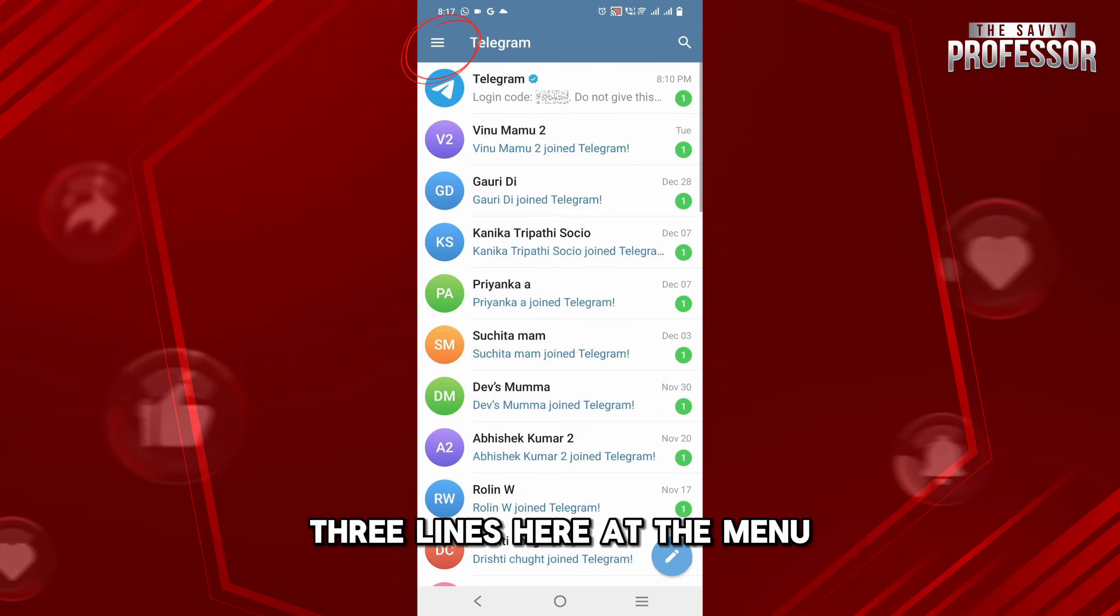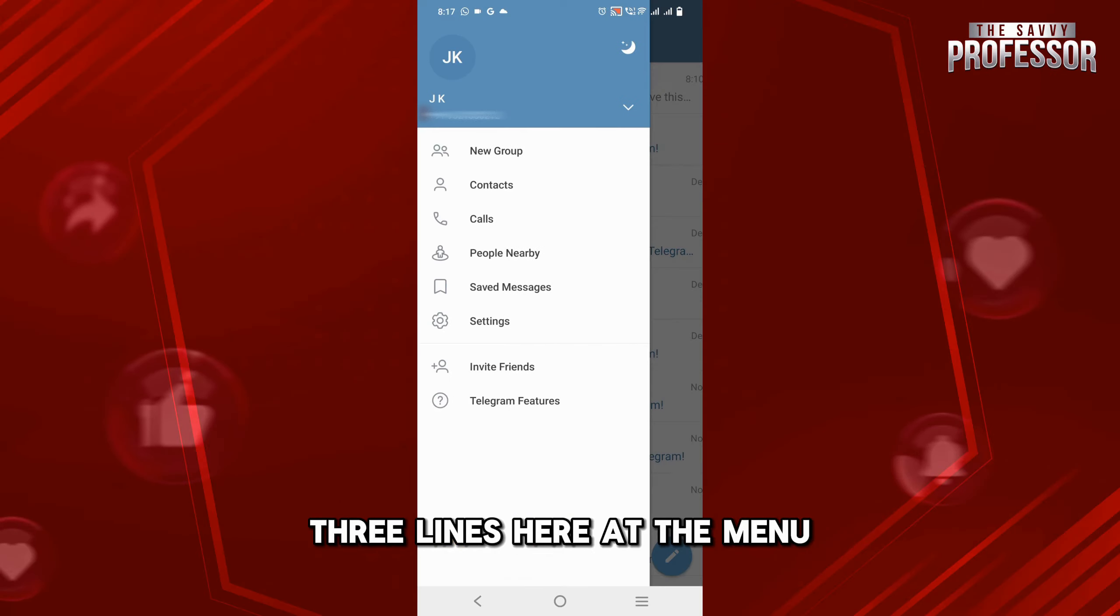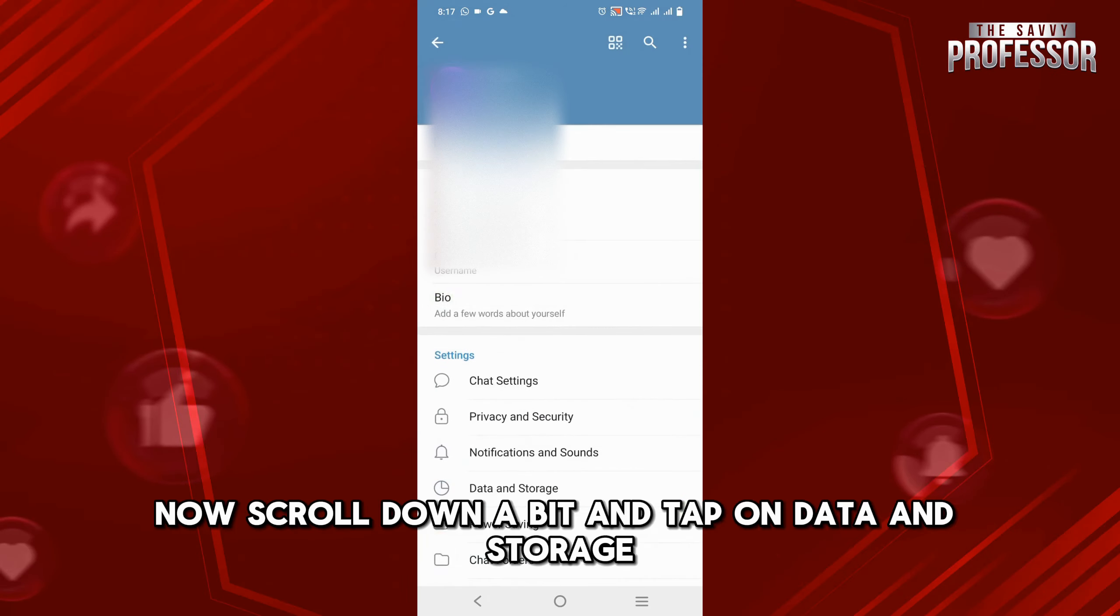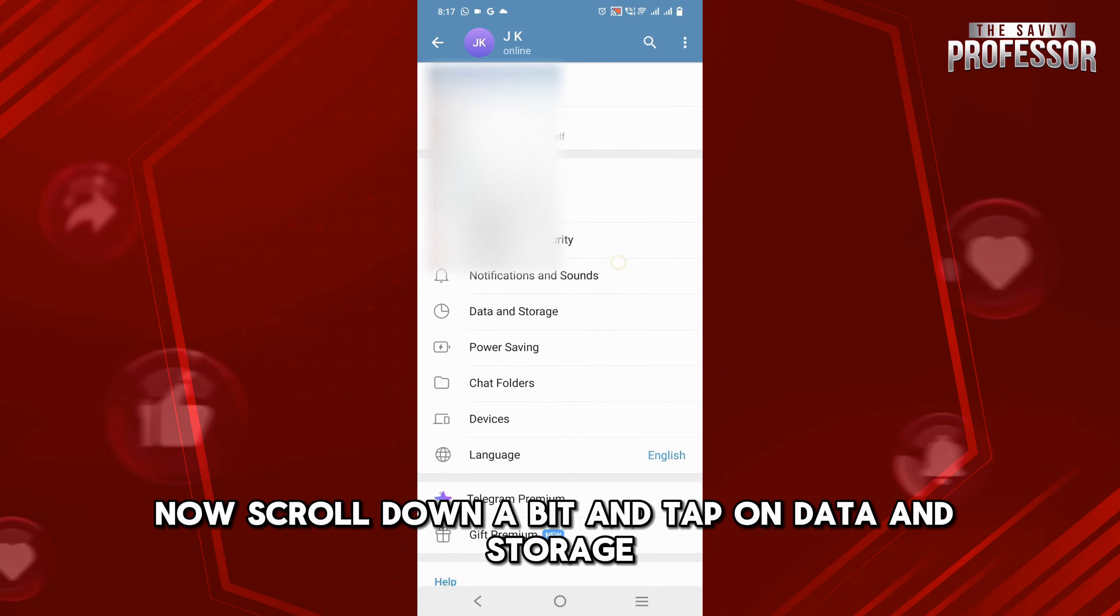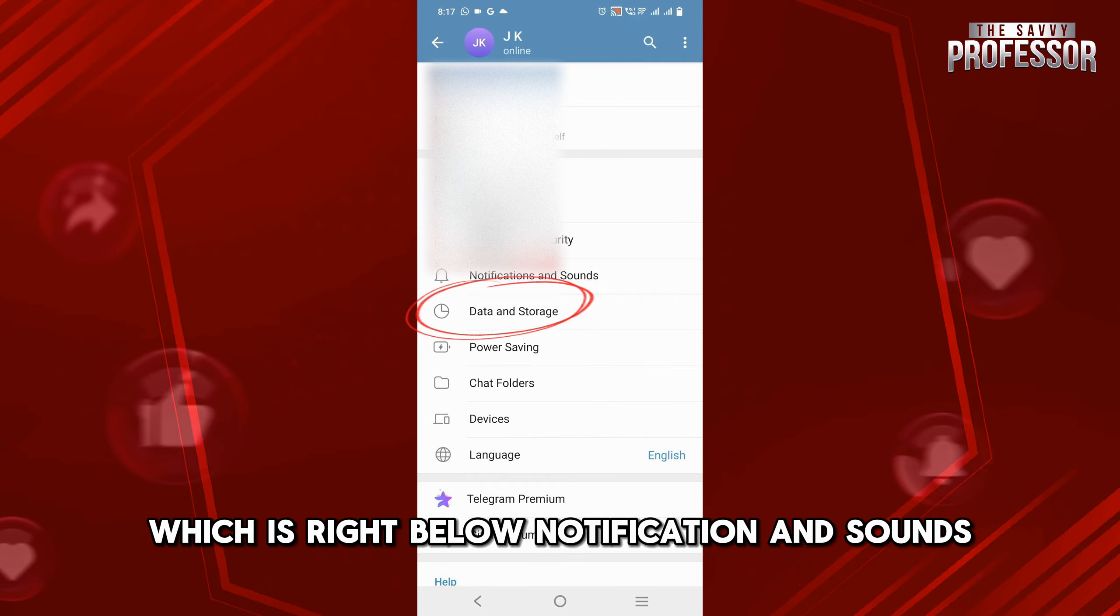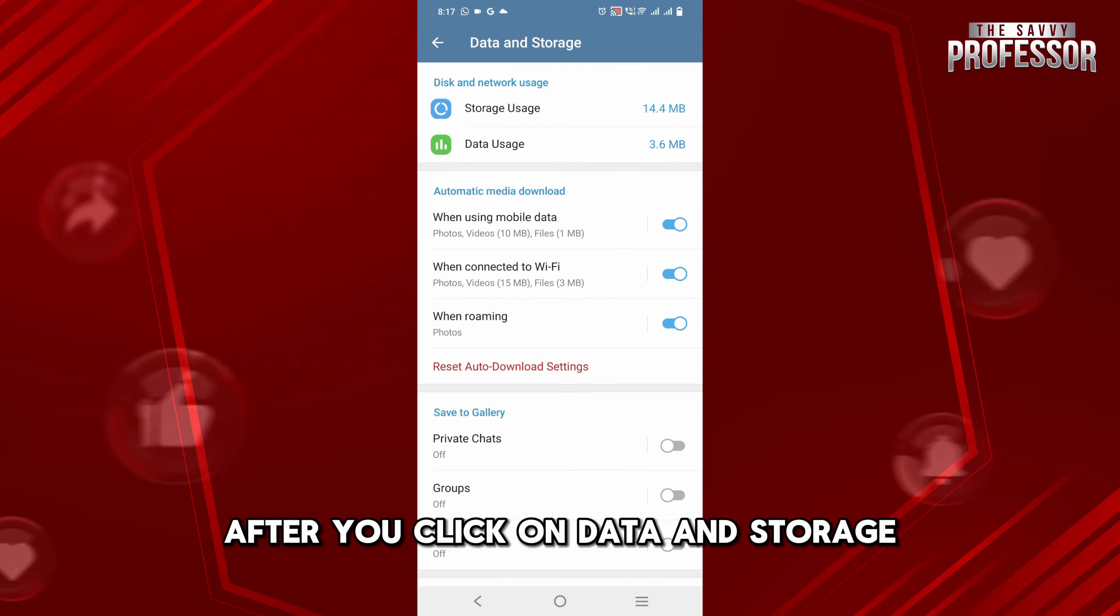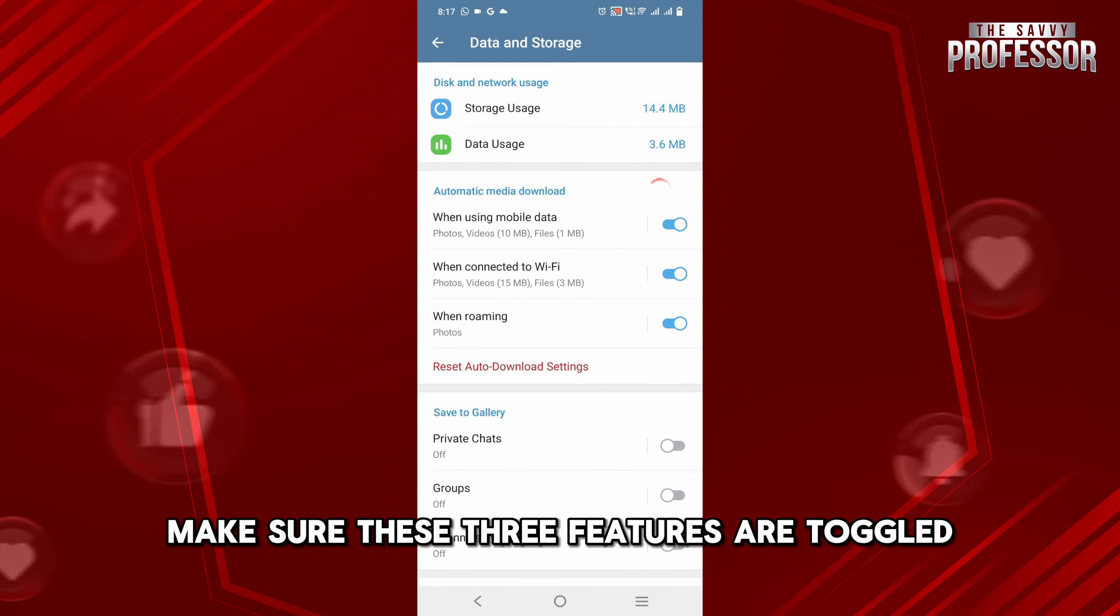Now scroll down a bit and tap on Data and Storage, which is right below Notifications and Sounds. After you click on Data and Storage, make sure these three features are toggled.